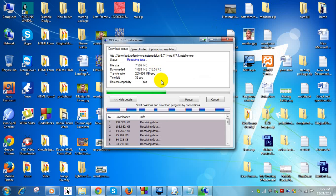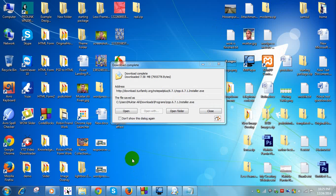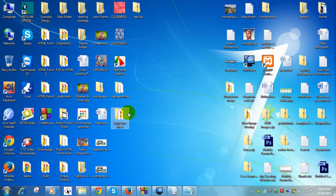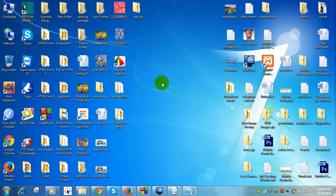When the download is complete, you install it on your computer. Notepad++ is already installed on my computer, so I click the No button. First you install this software, then start your work. Now I am showing you how to change HTML code from your website.